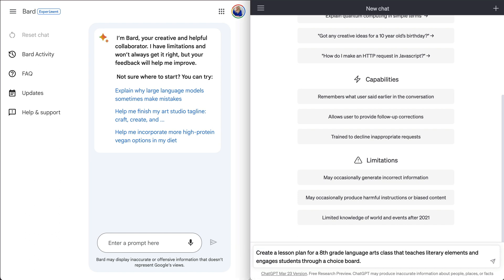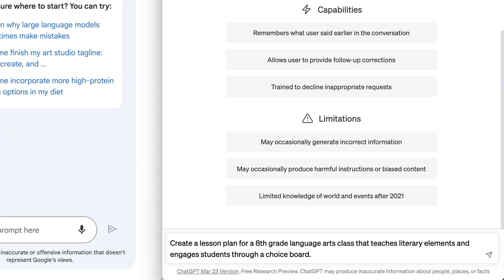We're going to start with ChatGPT. Here's my prompt. Create a lesson plan for an 8th grade language arts class that teaches literary elements and engages students through a choice board. Because right now, I'm very fascinated at using these tools to help me create choice boards specifically. So I wanted to see what it could do.